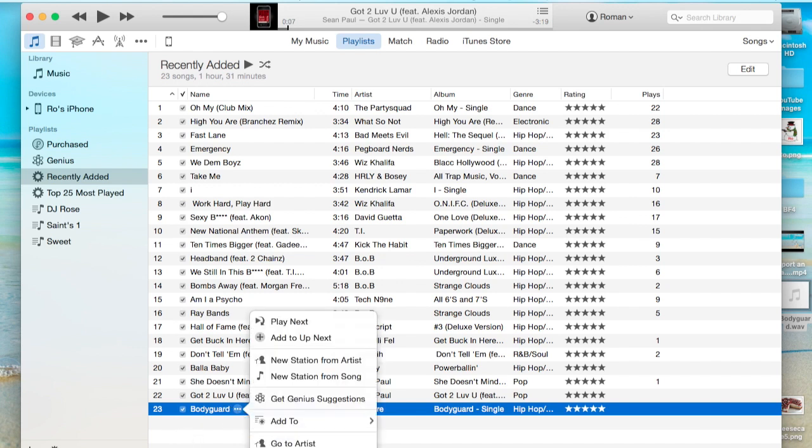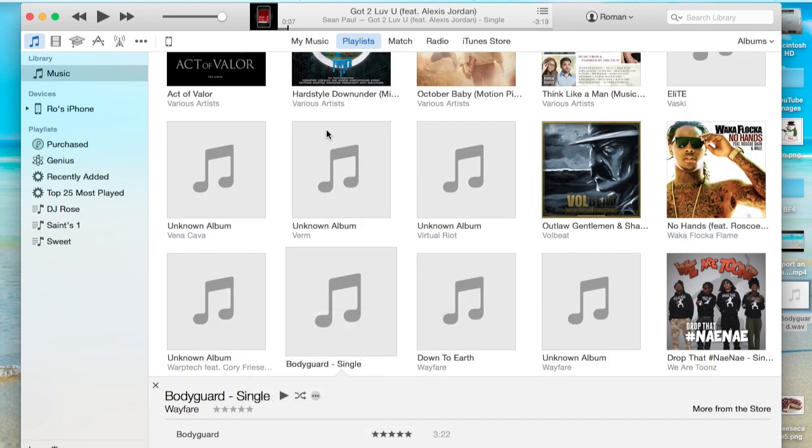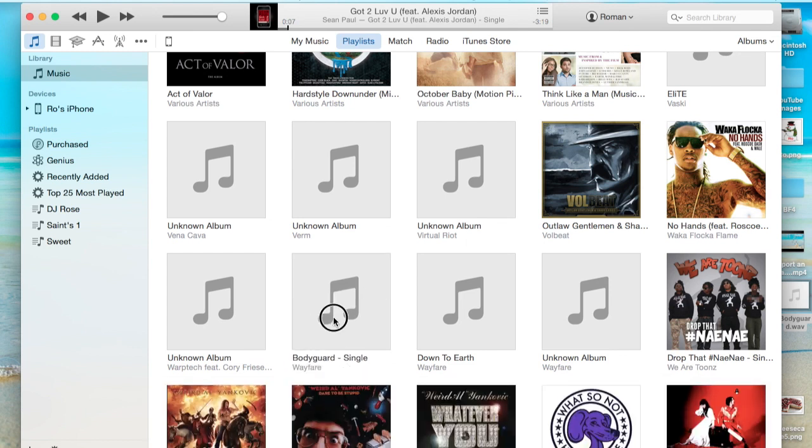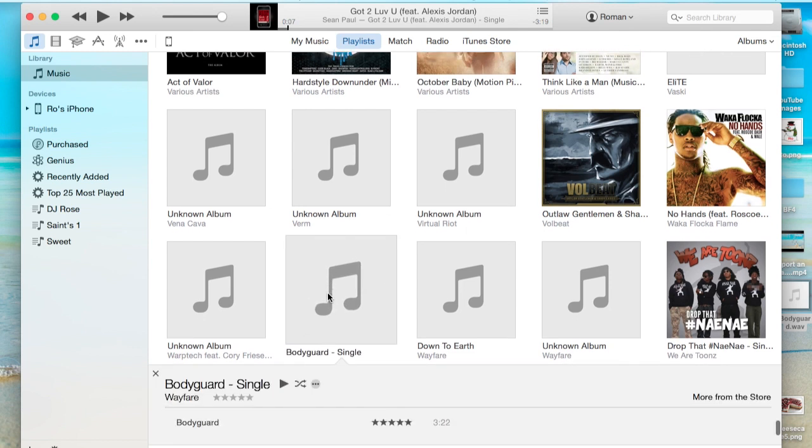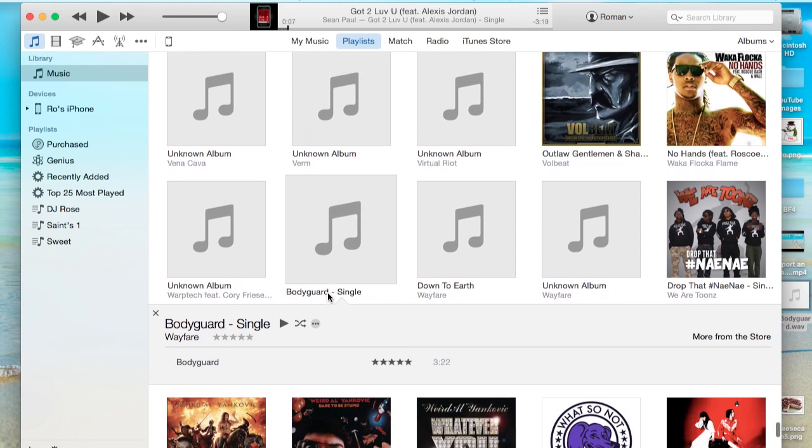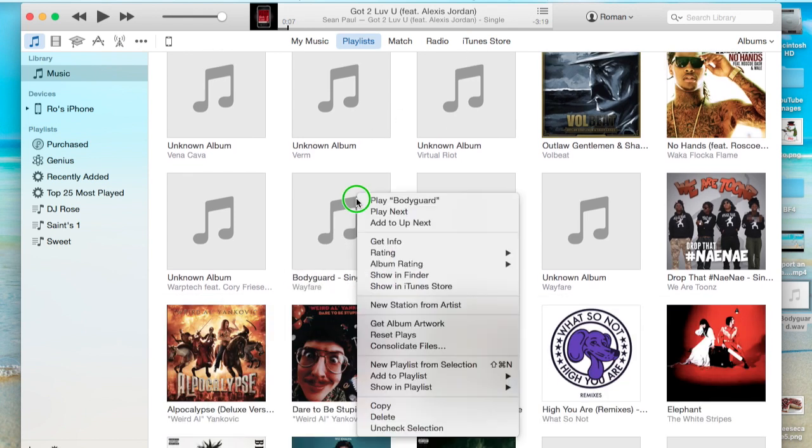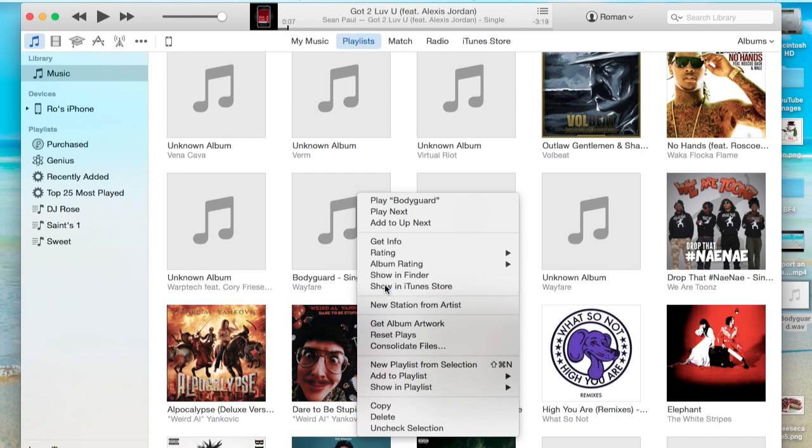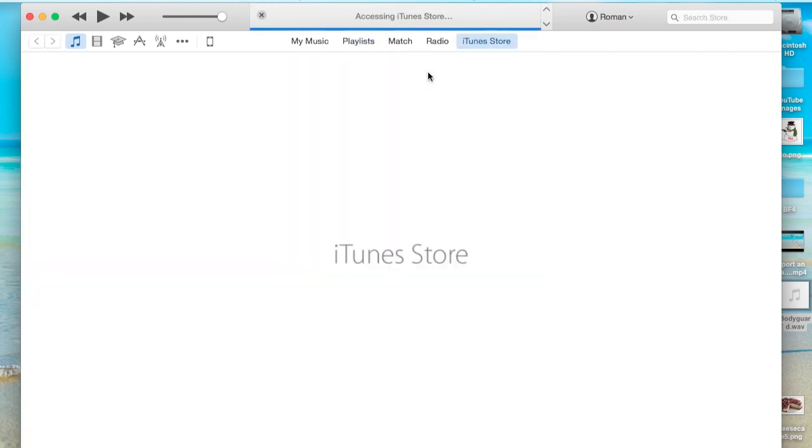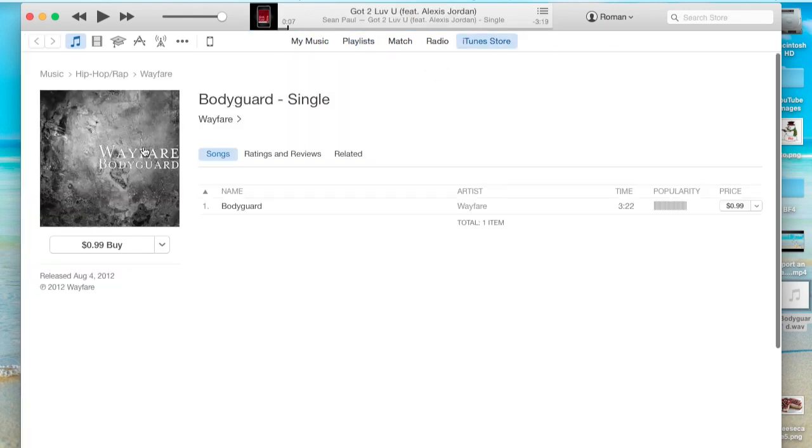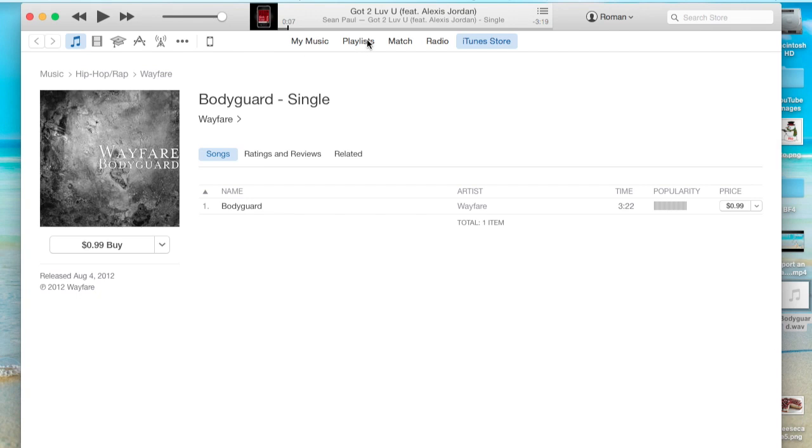And it shows us this song. Here it is right here. As you notice, it doesn't have an album cover right now, which is pretty boring. And we want that album cover that comes with it. If you go to Show in iTunes Store, we can see that this one has an album cover. And we want that album cover, because we have the song, so we kind of need that album cover.